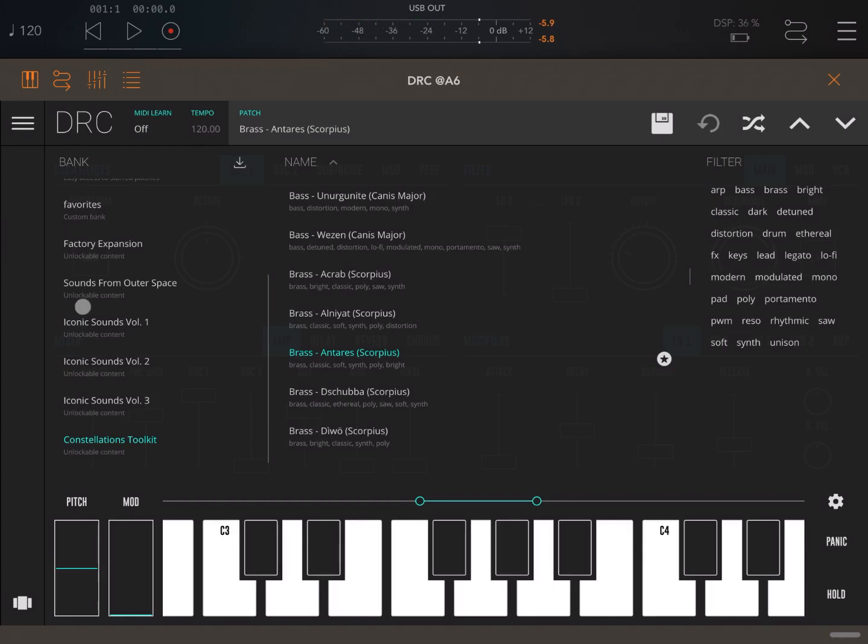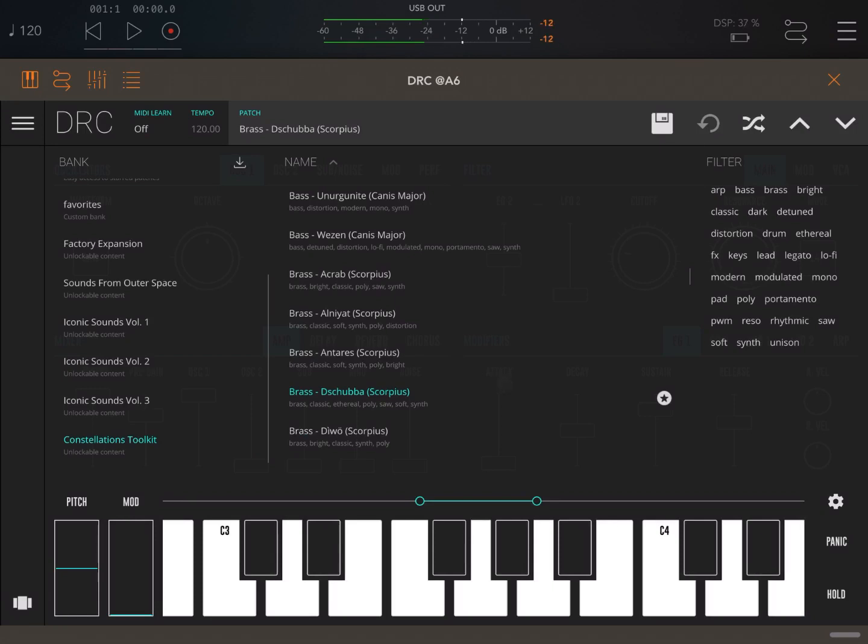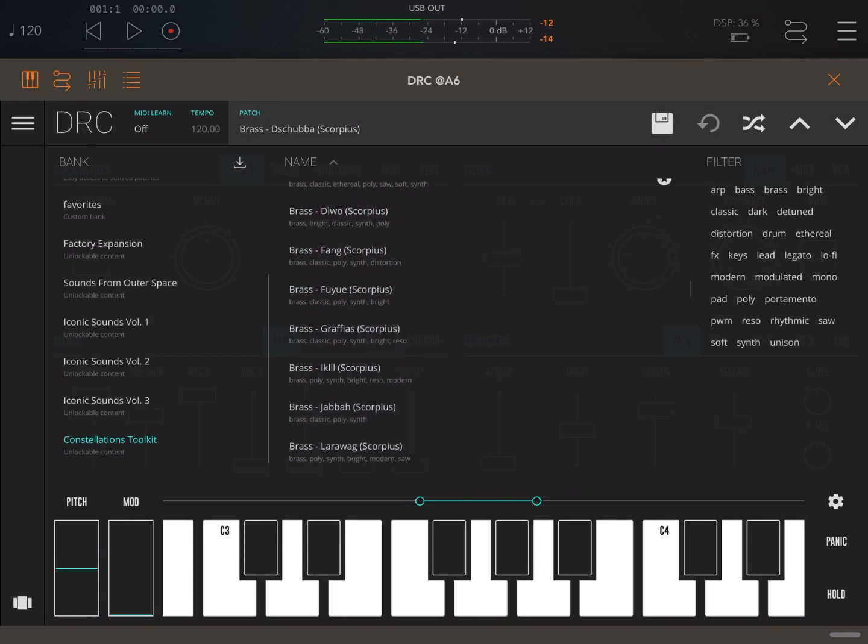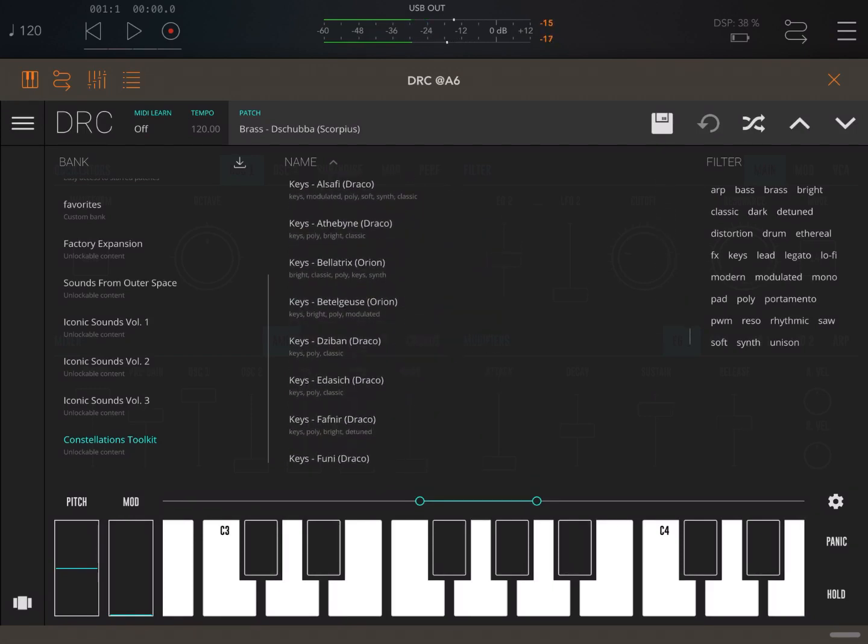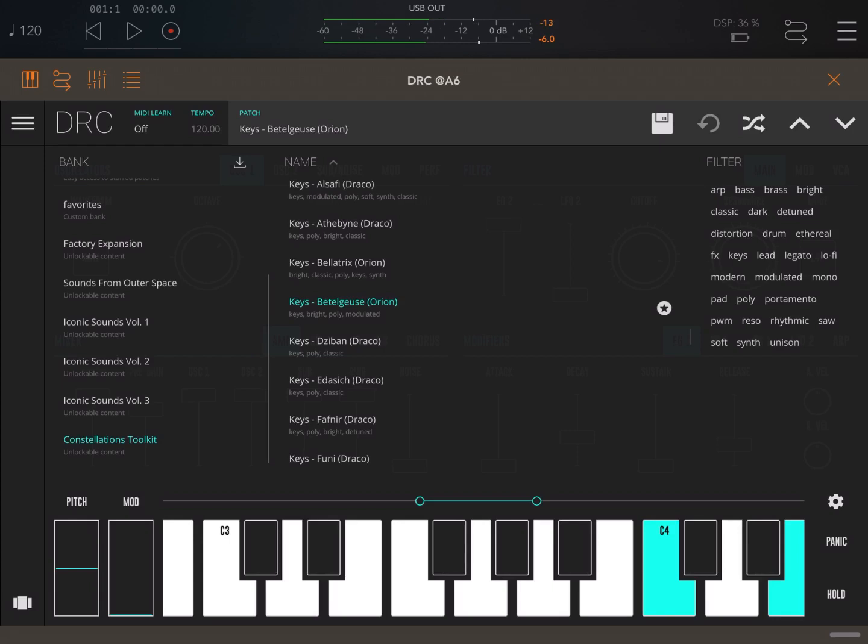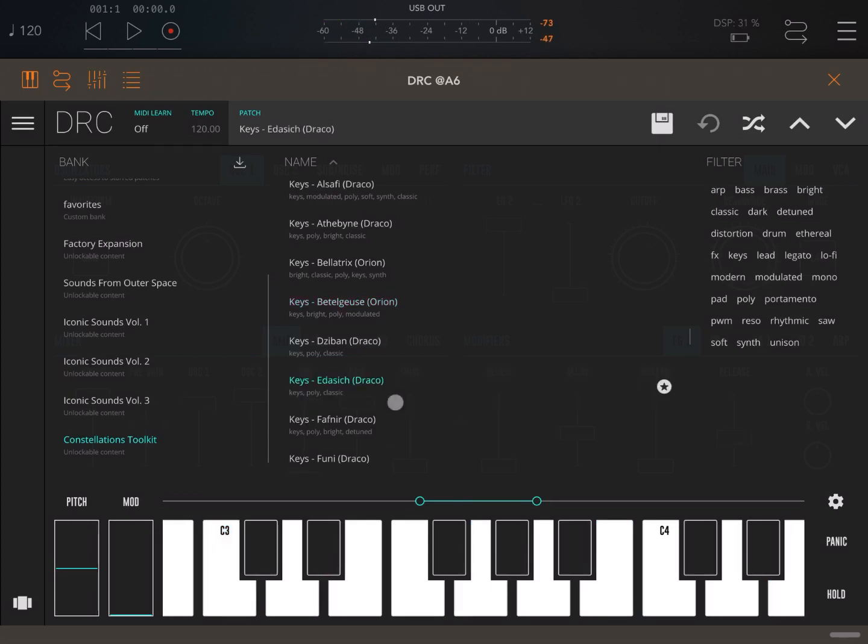Let's go also an octave higher to see how it sounds like. Let's try one more. Let's perhaps now go and try some keys as well.